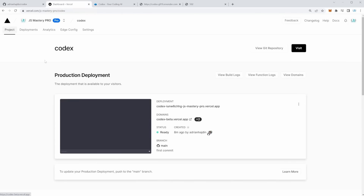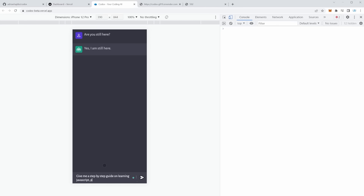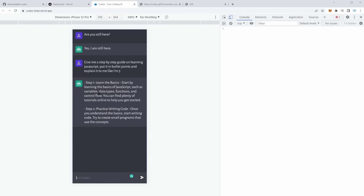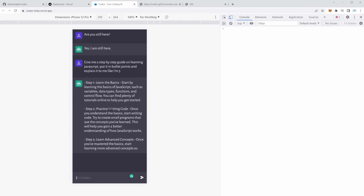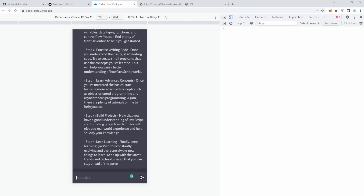Once deployed, go to the Vercel dashboard and click Visit. Our application is now live — for example, at codex-beta.vercel.app. Let's test it: 'Are you still here?' — and there we go: 'Yes, I'm still here.' Let's try something more complex: 'Give me a step-by-step guide on learning JavaScript. Put it in bullet points and explain it to me like I'm five.' The AI responds: Step 1, learn the basics — variables, data types, functions, and control flow. Step 2, practice writing code. Step 3, learn advanced concepts. Step 4, build projects. Step 5, keep learning.